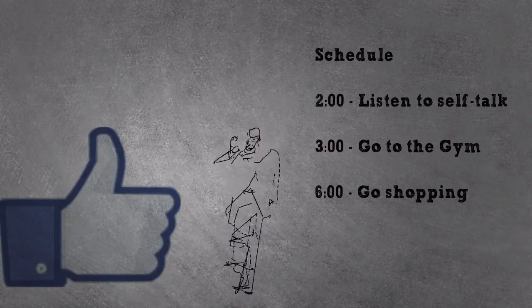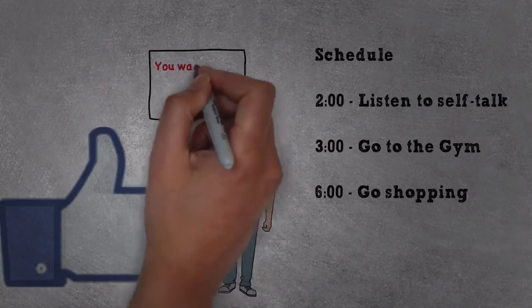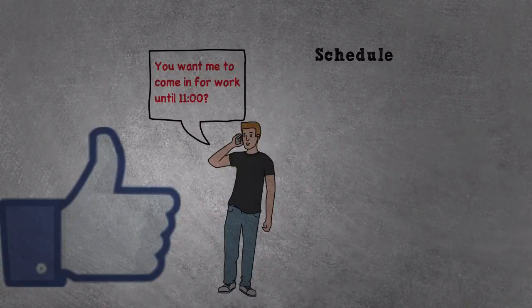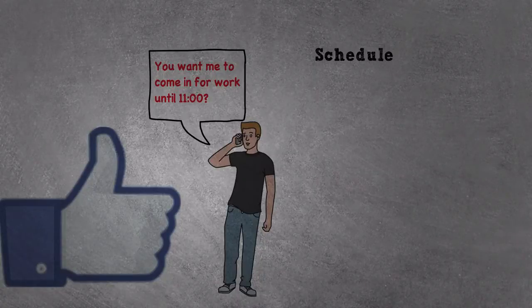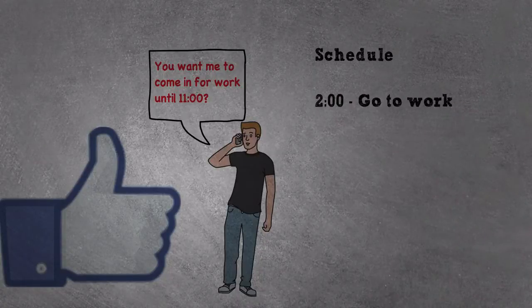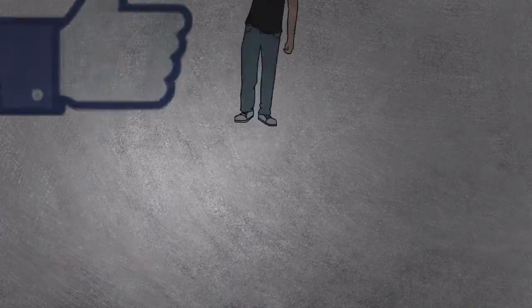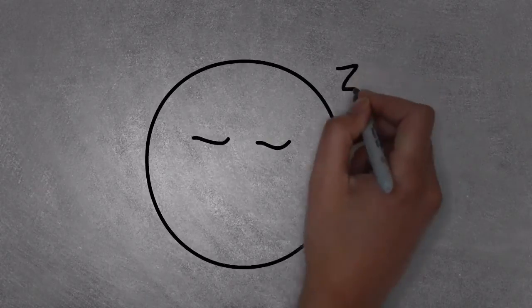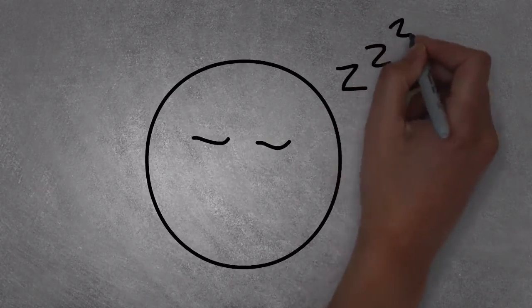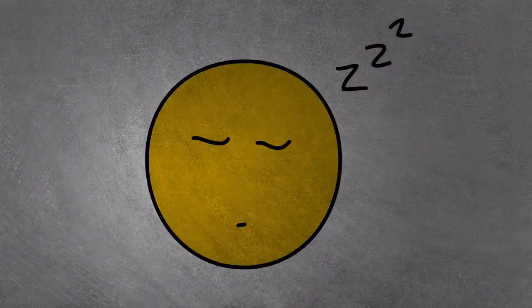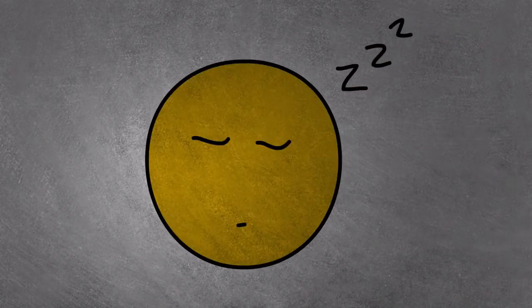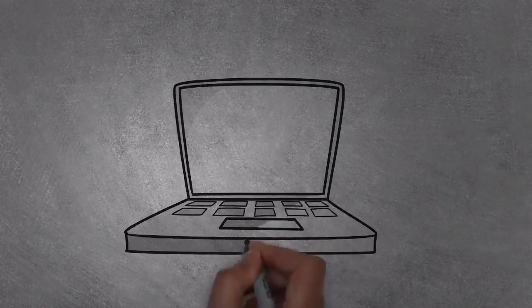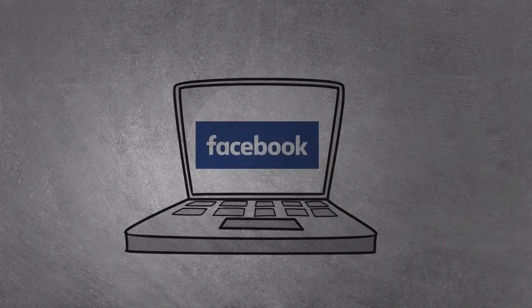But then there were days something out of the ordinary would happen. My schedule would be thrown off, and I'd forget to use them. And then some days, they just got too repetitive and boring, or I would just simply be too lazy to listen to them. Before I knew it, I was back to doing mindless, unproductive things.